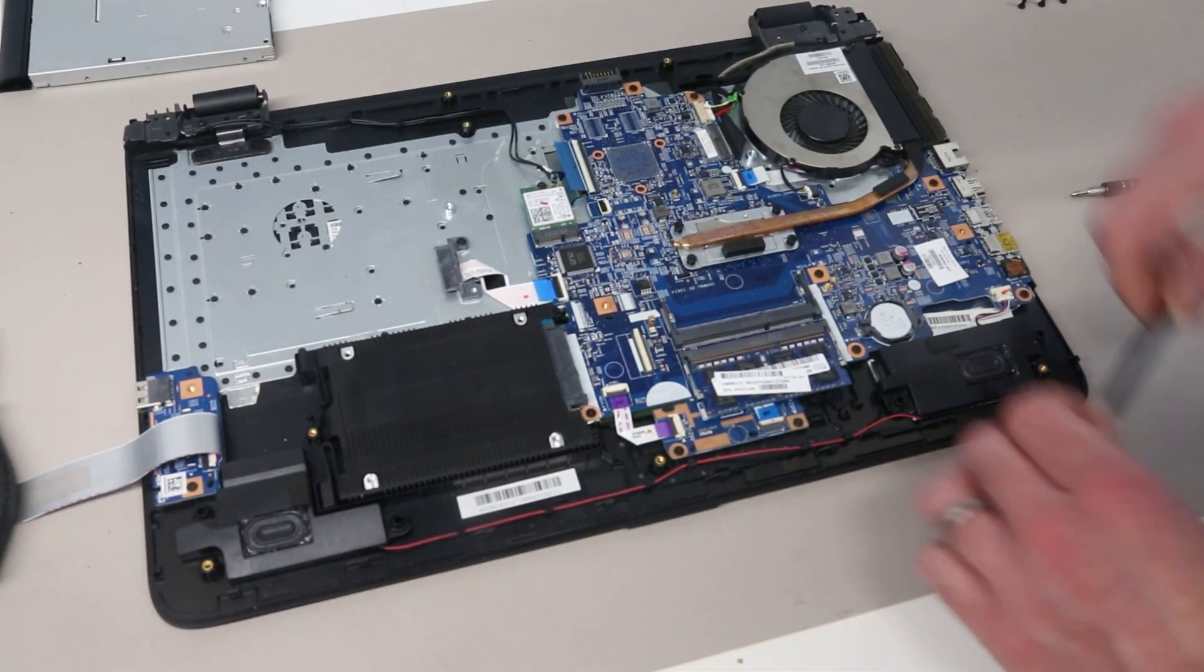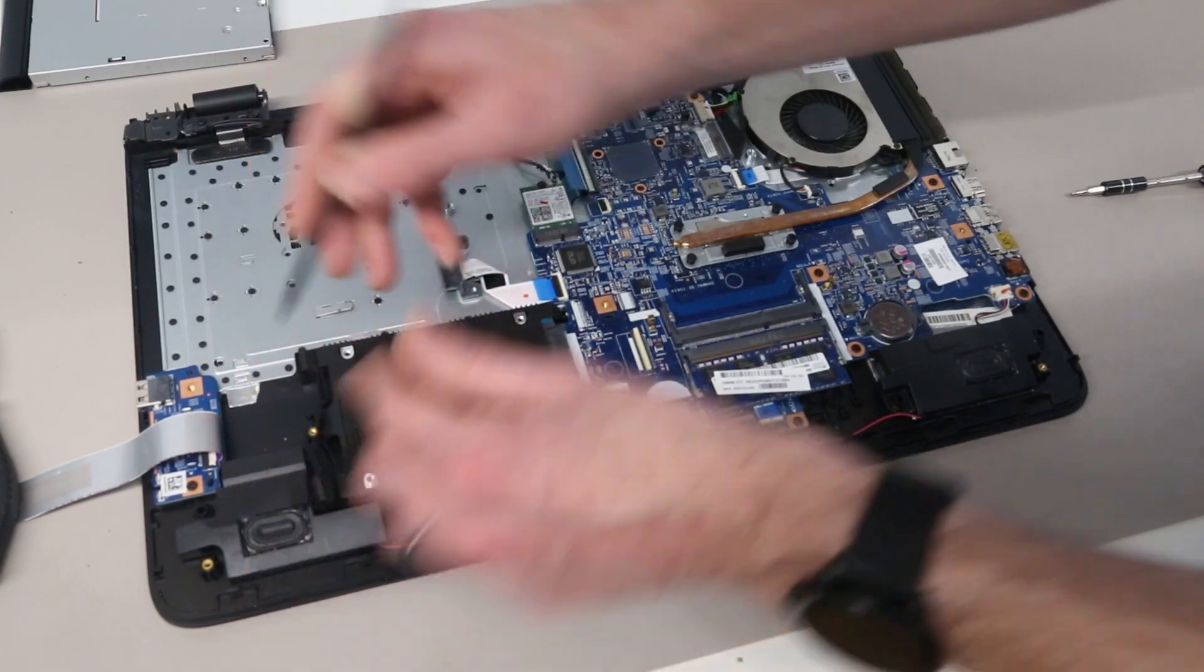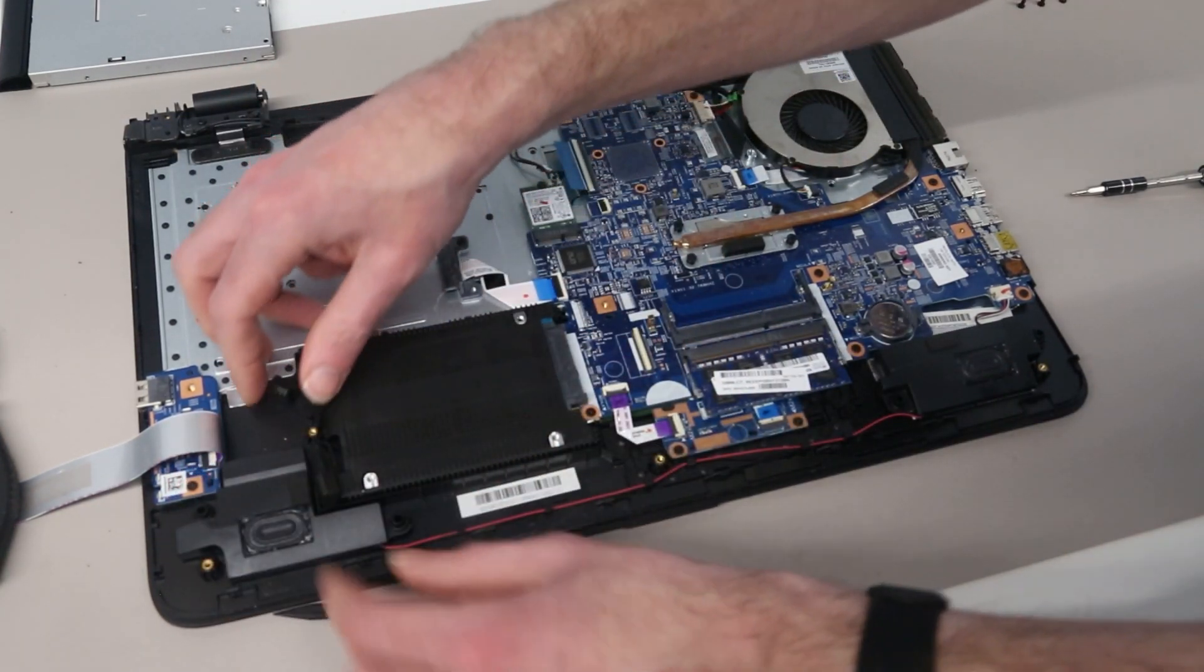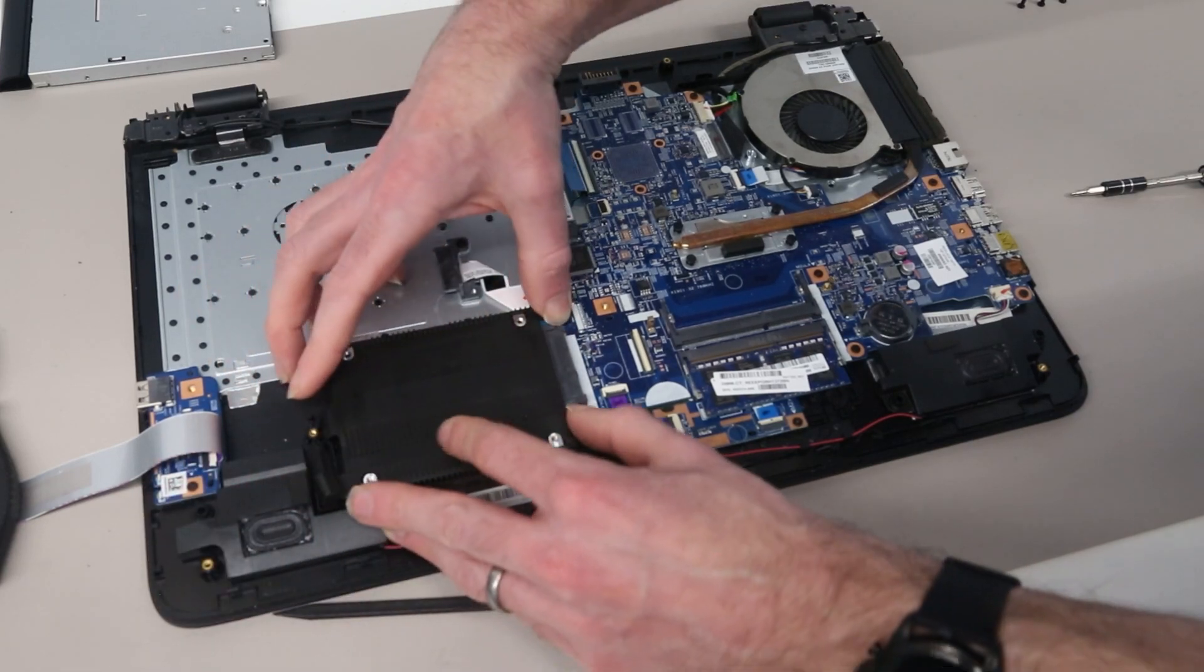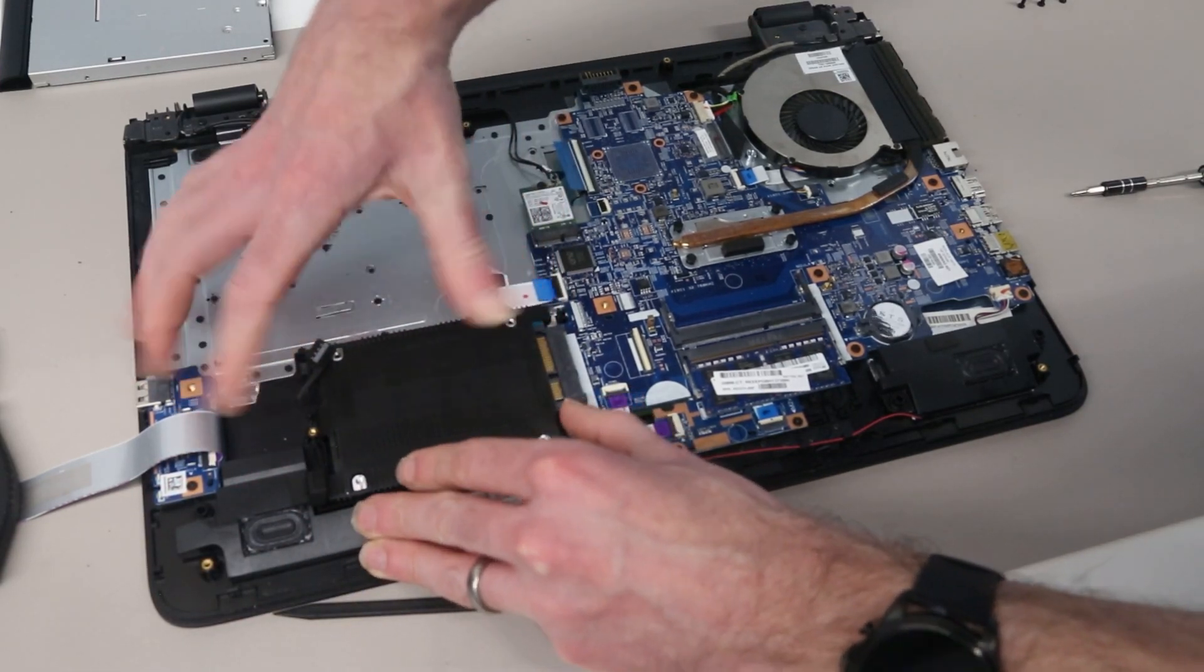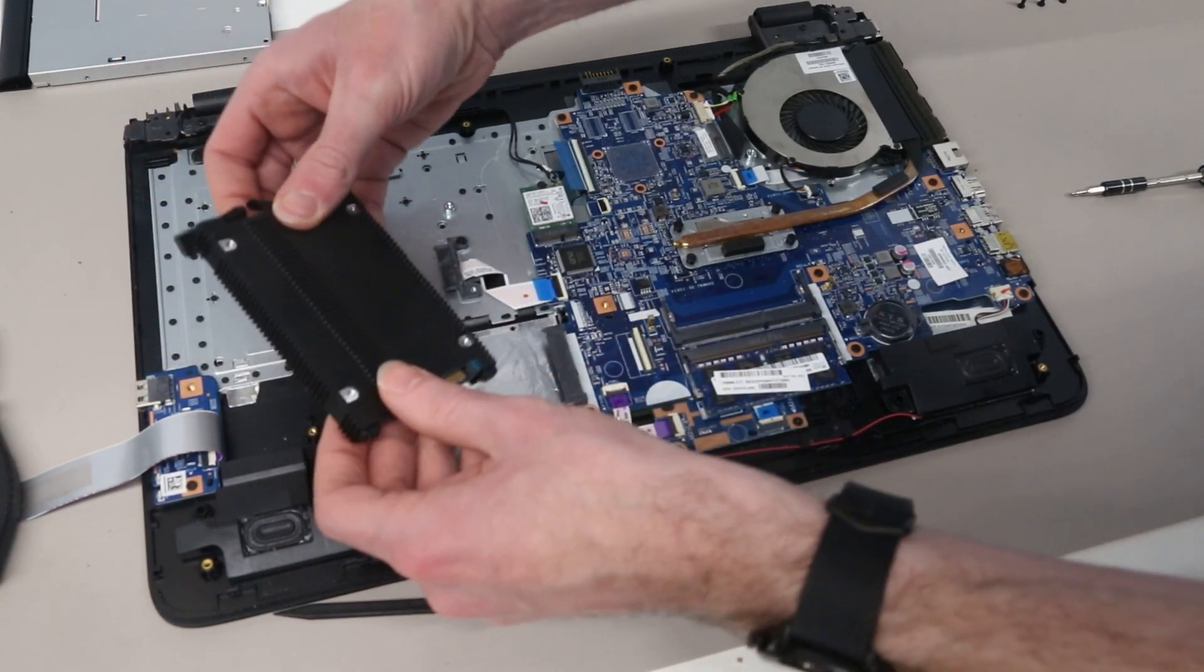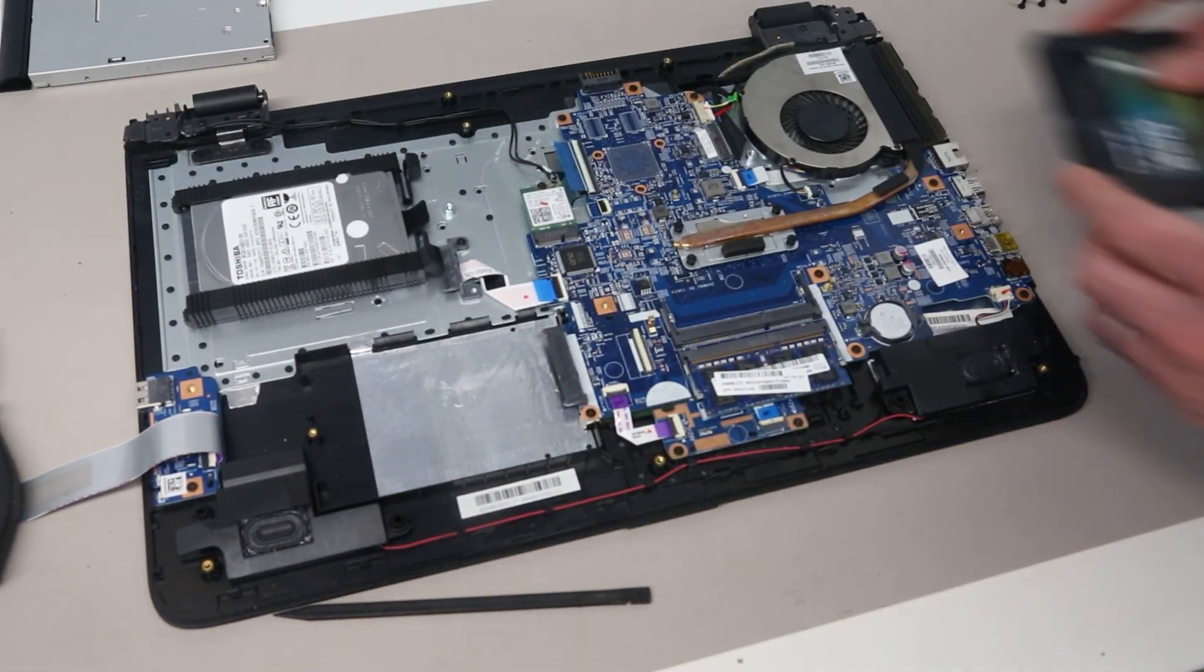To remove the hard drive we can lift up these two pieces of rubber. With them removed we can then slide the hard drive back and away from the SATA connector and fit our SSD.